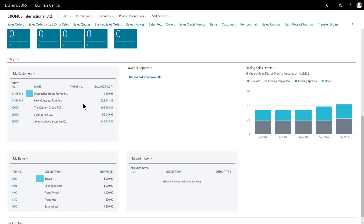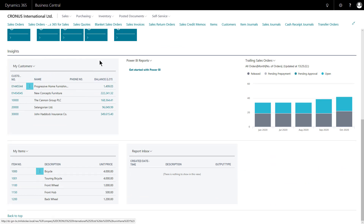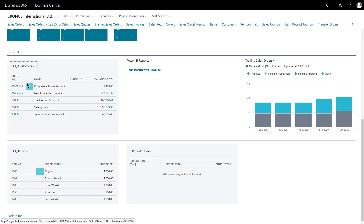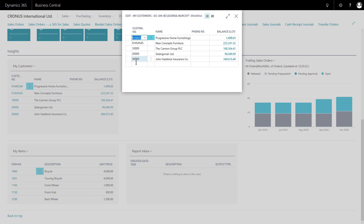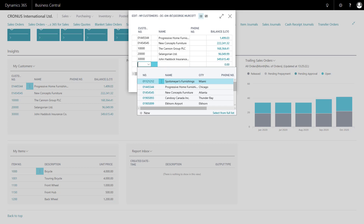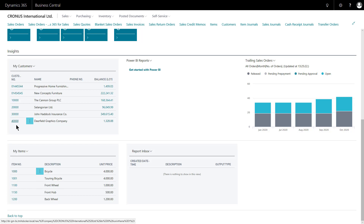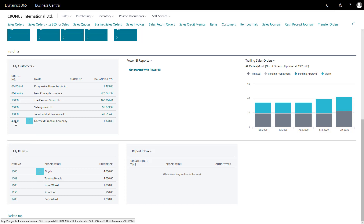Scrolling further down beneath those queues is the insights section, which consists of a number of parts arranged in a grid. Each square can serve a different purpose, can be removed, and can be interacted with separately. For example, the 'My Customers' section gives quick access to key accounts. I can add an extra customer easily by going to 'Manage List' — for instance, adding customer 40,000. From here I have quick access to key accounts I'm always interested in, and I can either click the assist edit and select 'Open', or simply click the number to go straight to the card page for that customer.